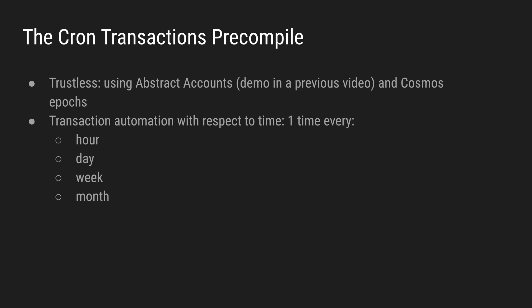You have seen a demo using trustless protocols, abstract accounts demoed in a previous video, and an epochs module implemented with the Cosmos SDK. The epochs module can be implemented in any blockchain, including Ethereum.